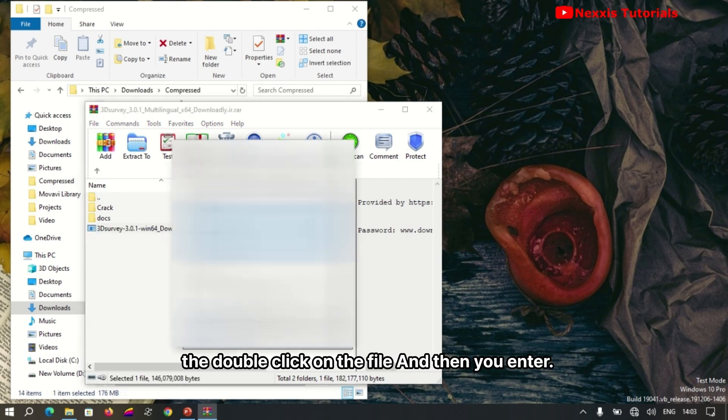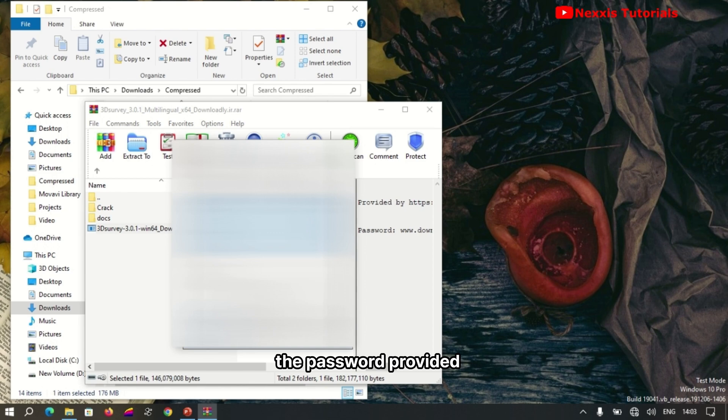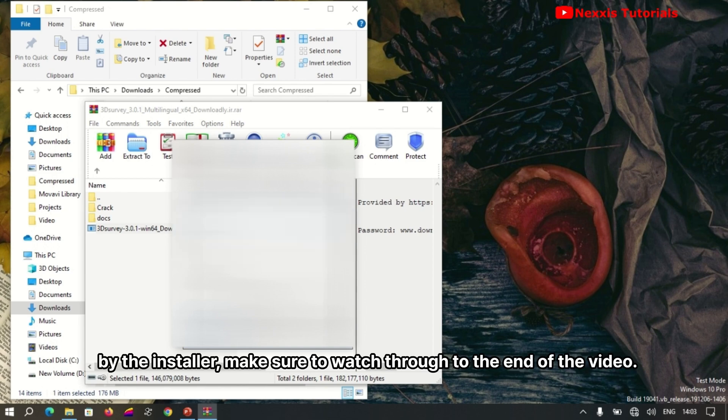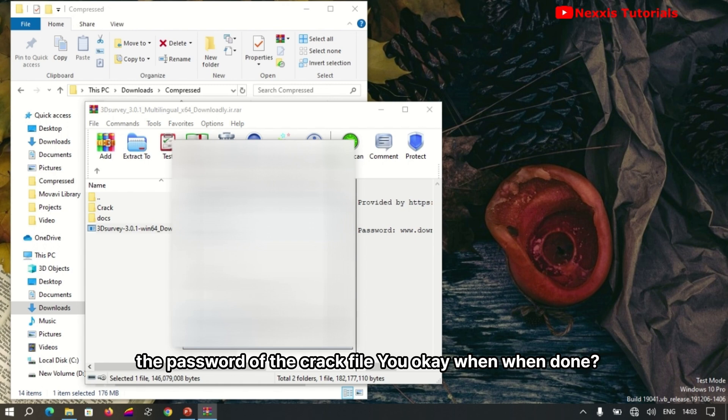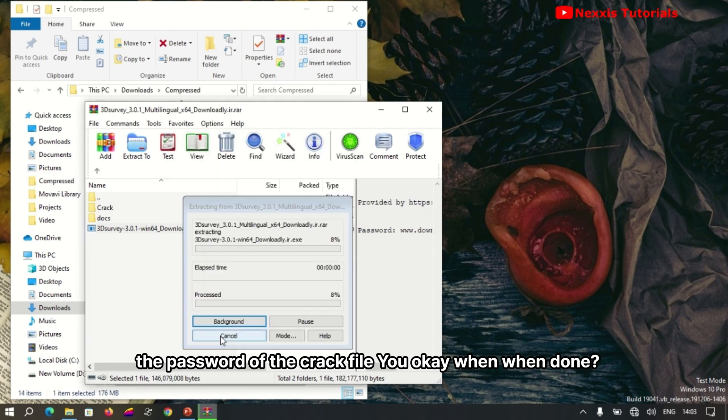and enter the password provided by the installer. Make sure to watch through to the end of the video to access the password for the cracked file.